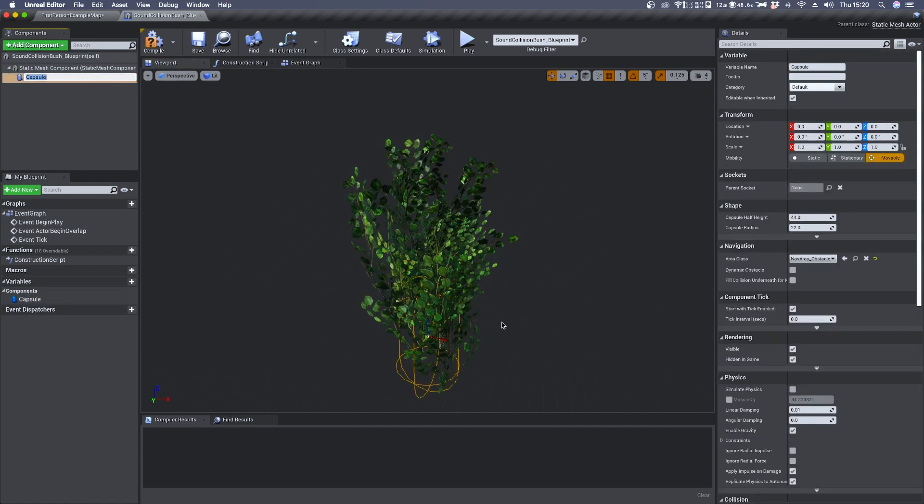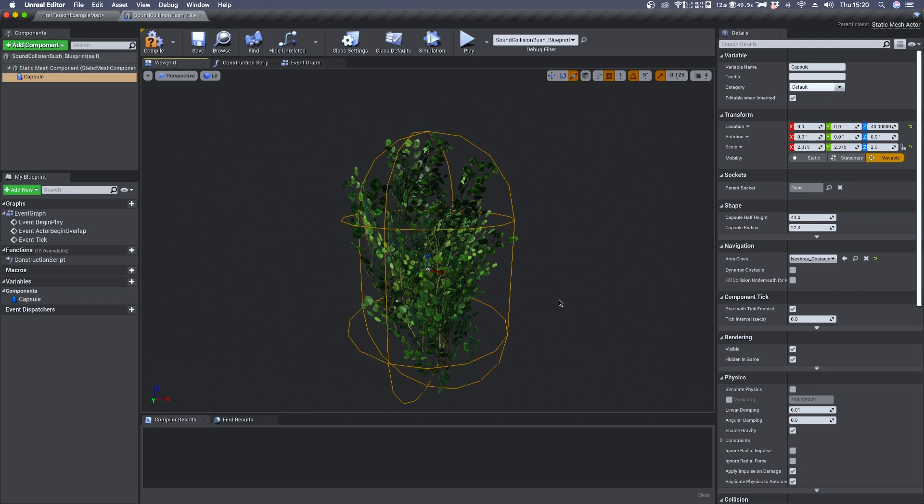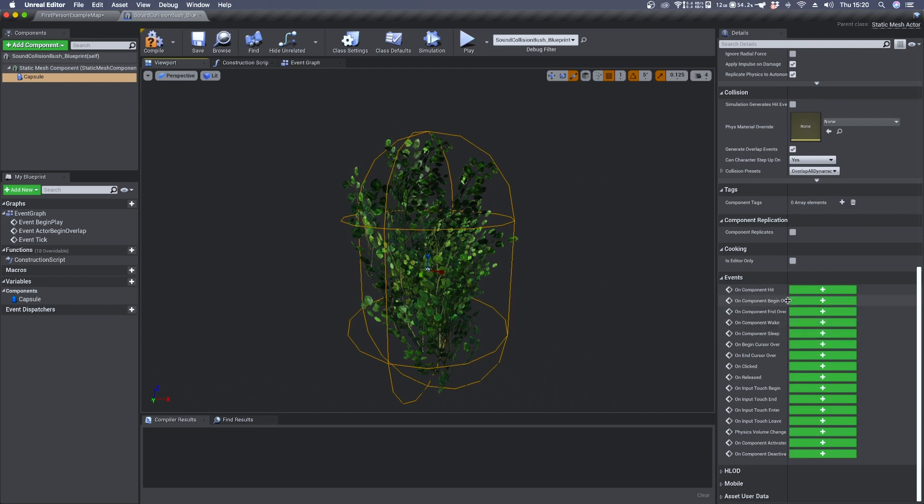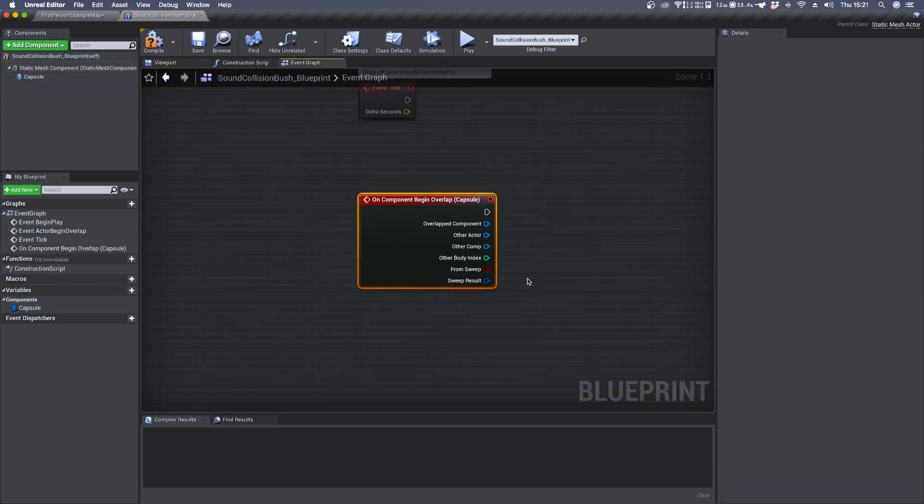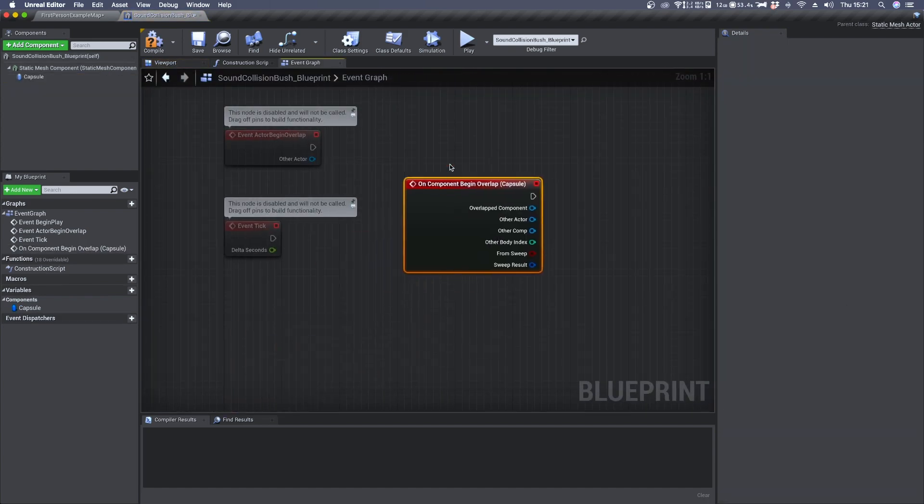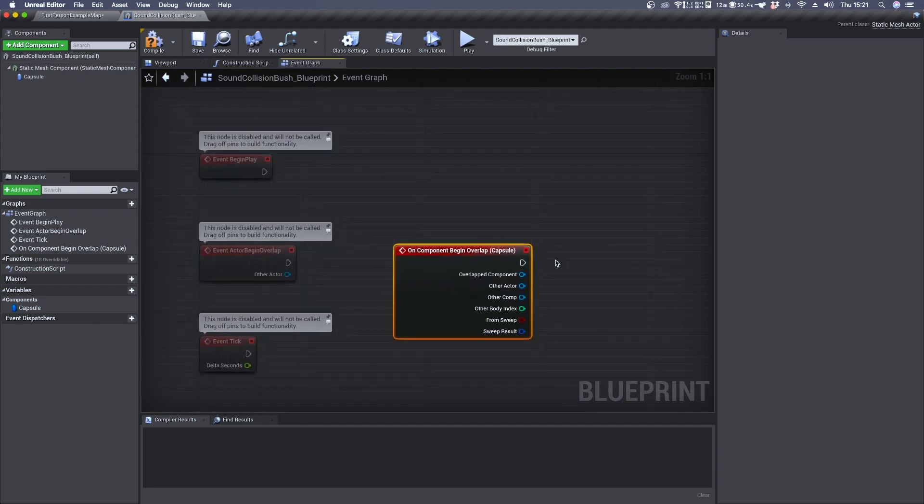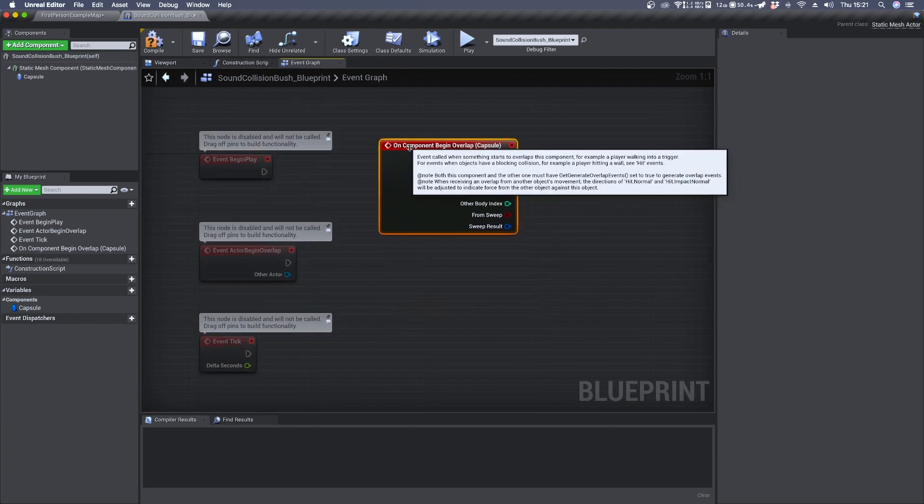Once you have adjusted the collision mesh size so that it covers the entire volume of your object, you can scroll down in the detail panel and search for on component begin overlap and click on this plus icon. It will create an on component begin overlap inside its event graph.